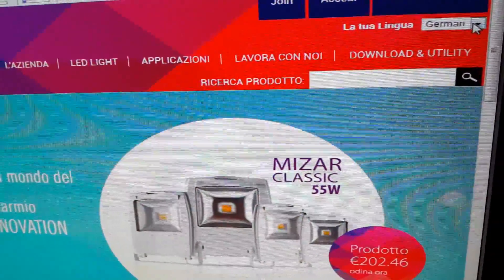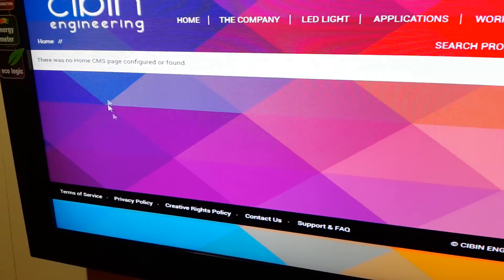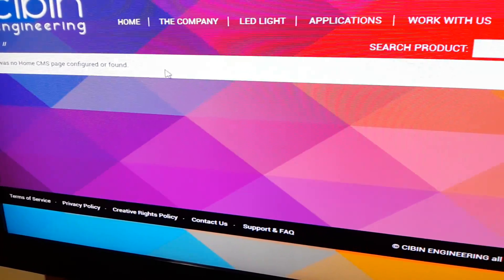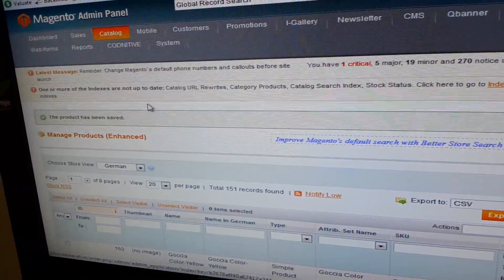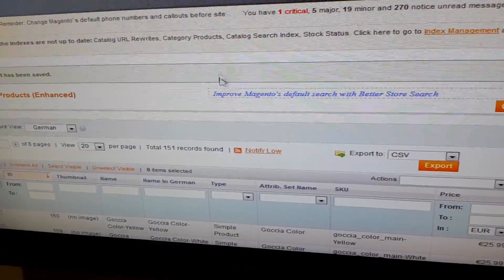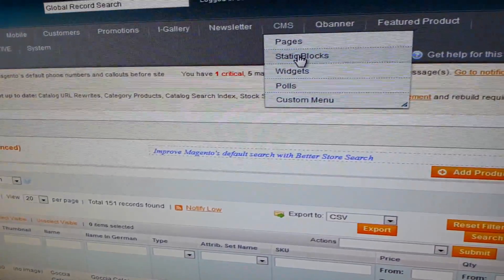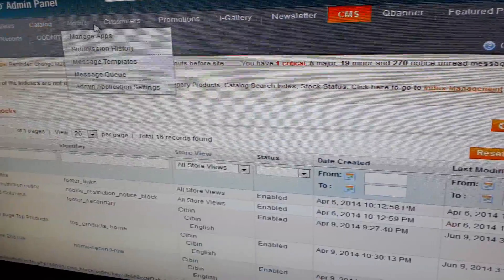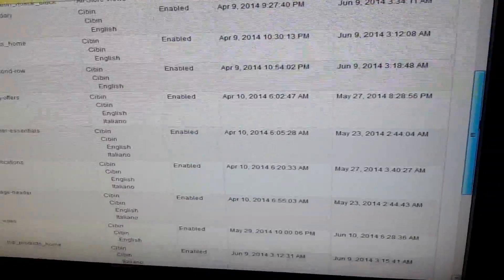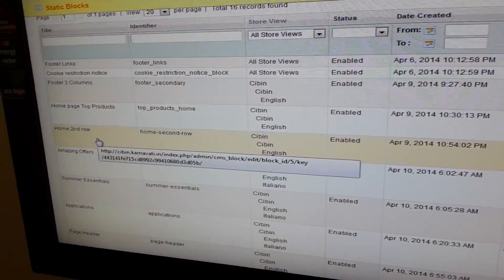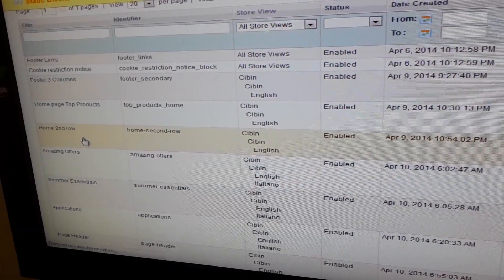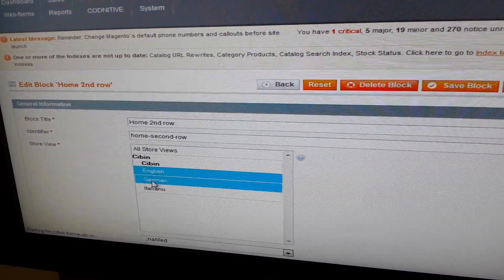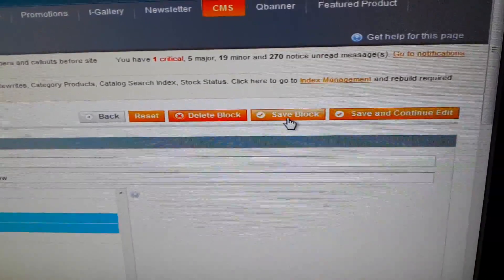Now I have selected German, and only the blocks which are configured for German will be visible on the frontend. So either you have to choose all store view or default store view for the pages and CMS blocks. So now I want this block to also be displayed on German, so I will choose German from here and save block.